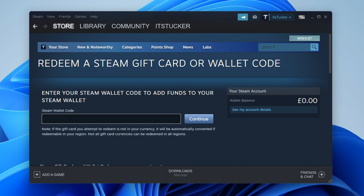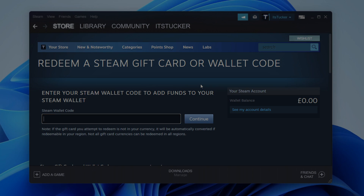All you need to do is enter your Steam wallet code, then press Continue. It will show you the value and you can confirm whether you want to add it to your account. Once added, you can use it for games. If you found this video useful, please go down below and consider leaving a like and subscribe for more.